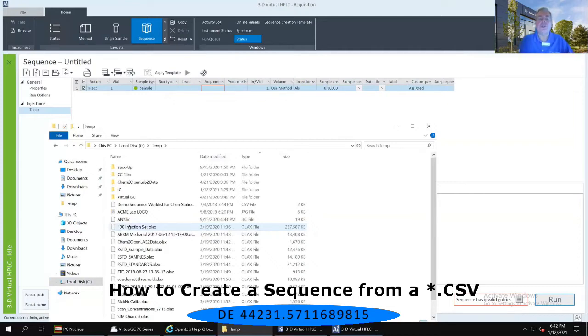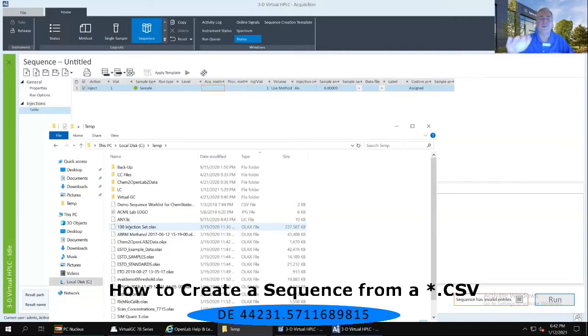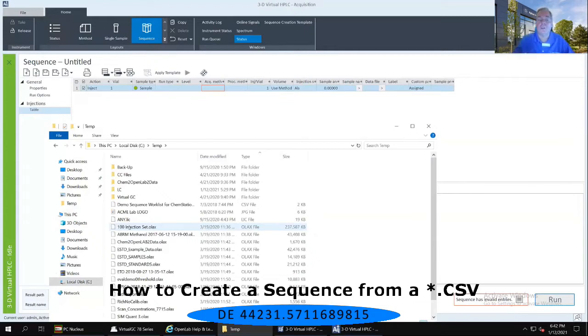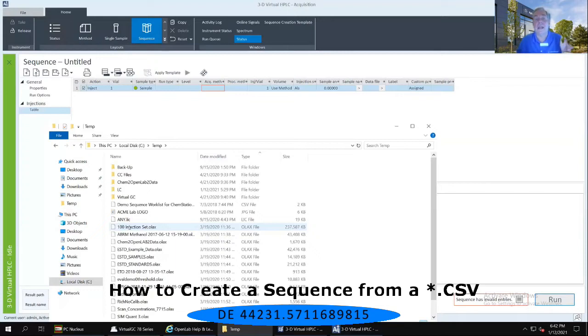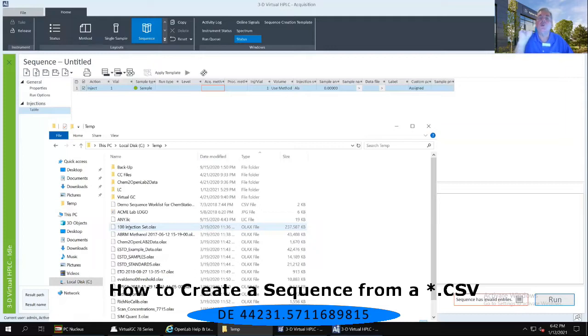And you should see the very first file, just after the icons for the file folders that are there for backups, CC files, et cetera. The very first file is entitled Demo Sequence Worklist for ChemStation, should be ChemStation2.csv. Do not double-click on this.